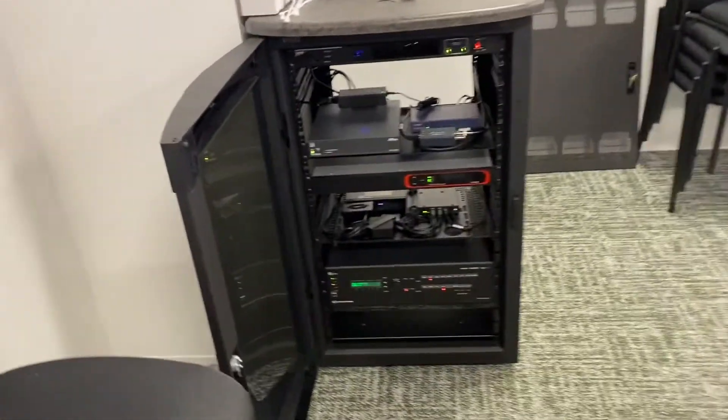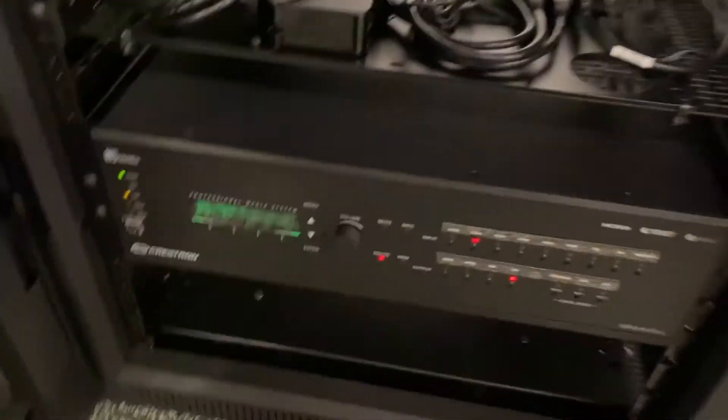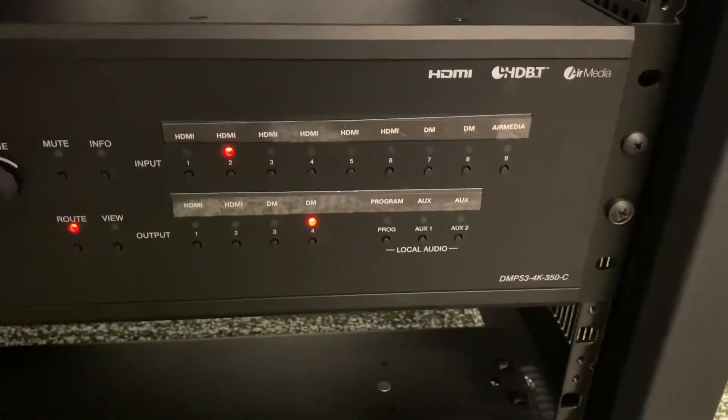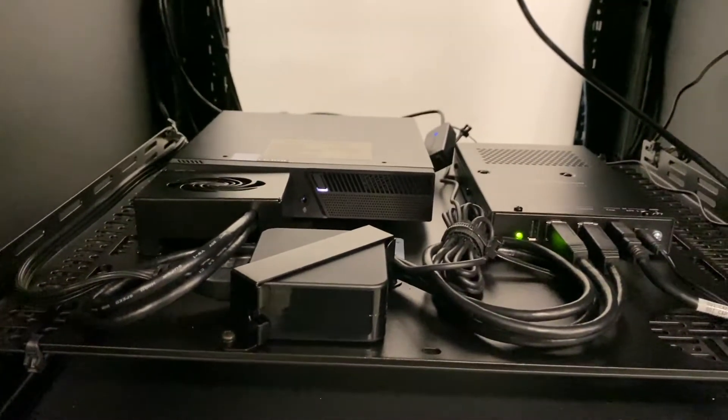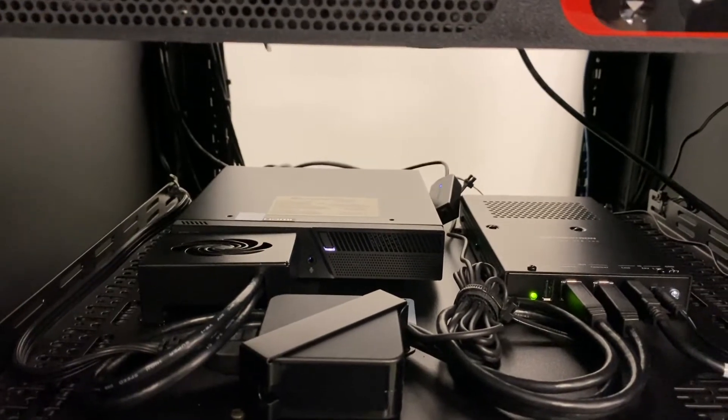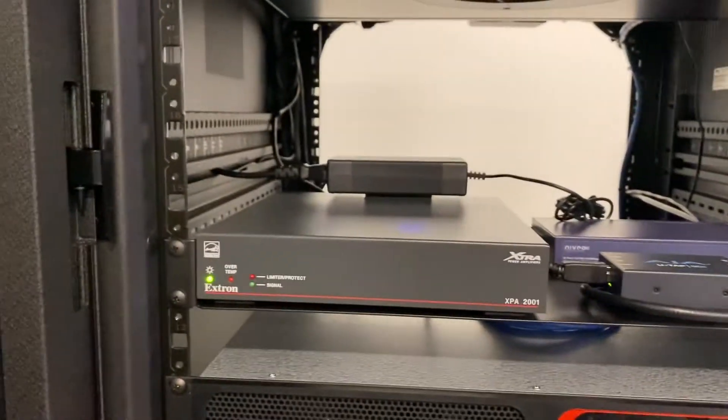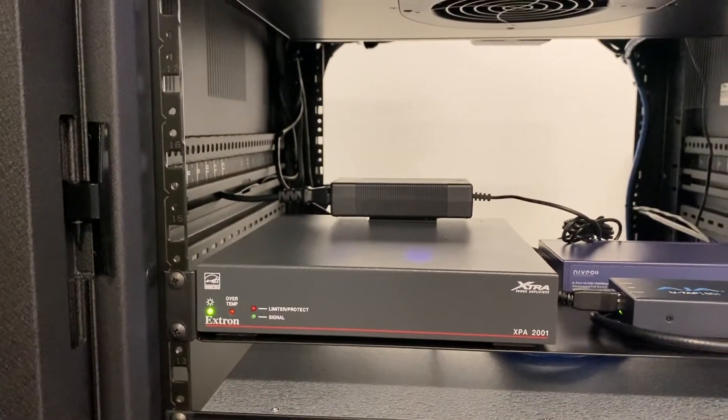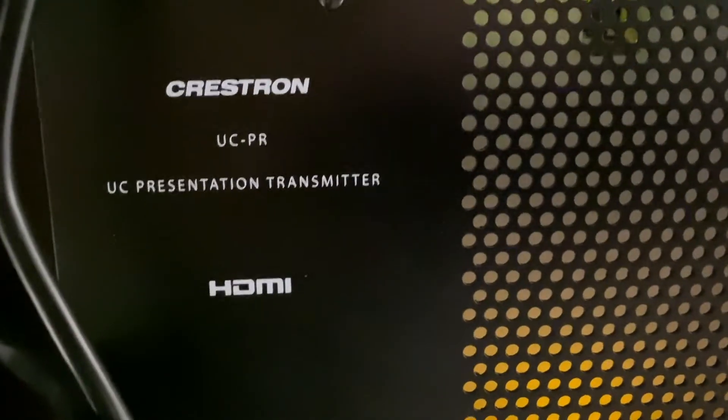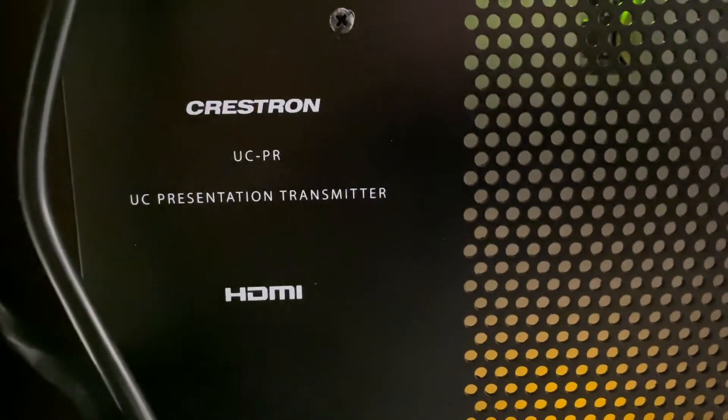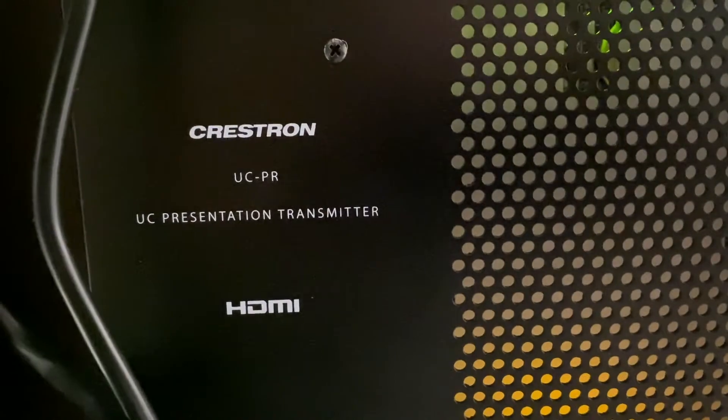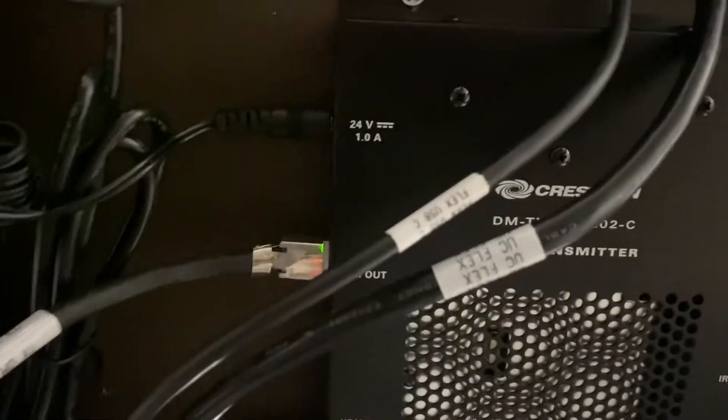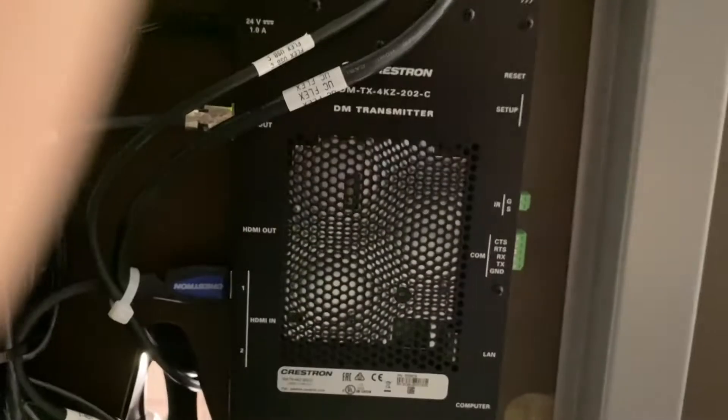We've got the DNPS3 4K 350C. And then of course here is the CX100 which everybody is anxious to see. And of course we've got a Biamp and we've got an XPA201. Underneath the table we've got a couple devices. This is actually new with this particular setup. This is the UCPR. This is the presentation transmitter. And then of course we have our standard DMTX 202 right here.